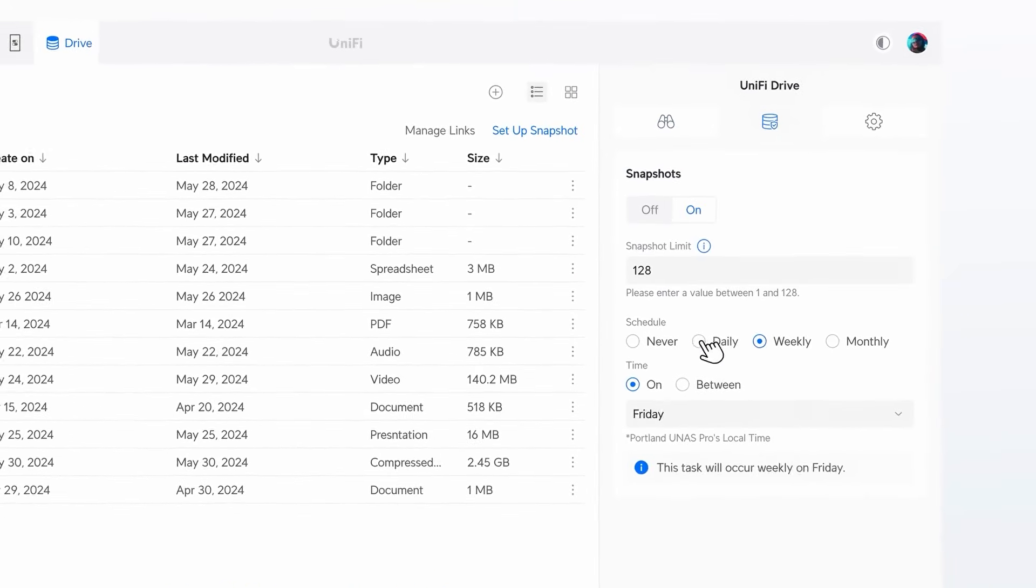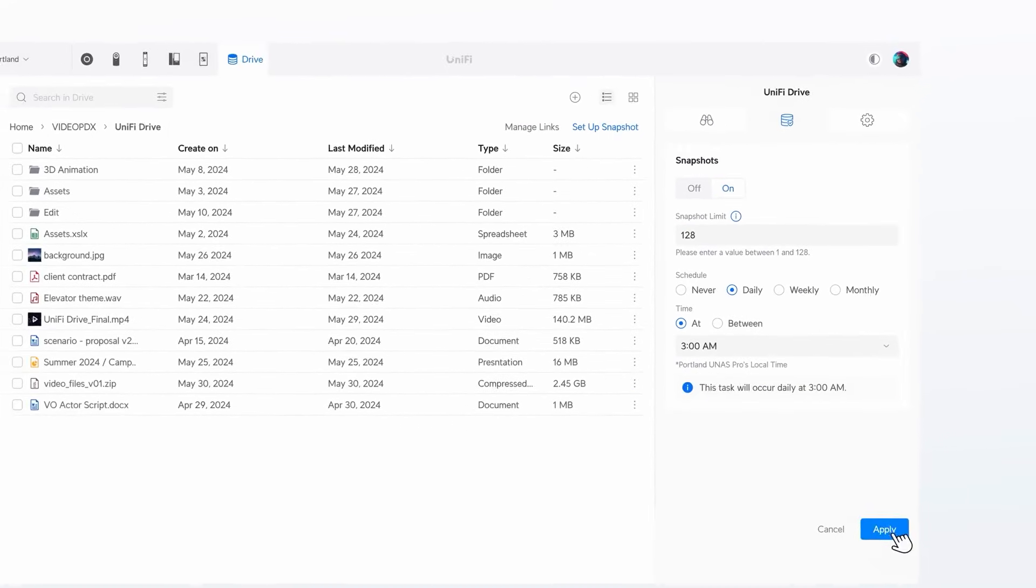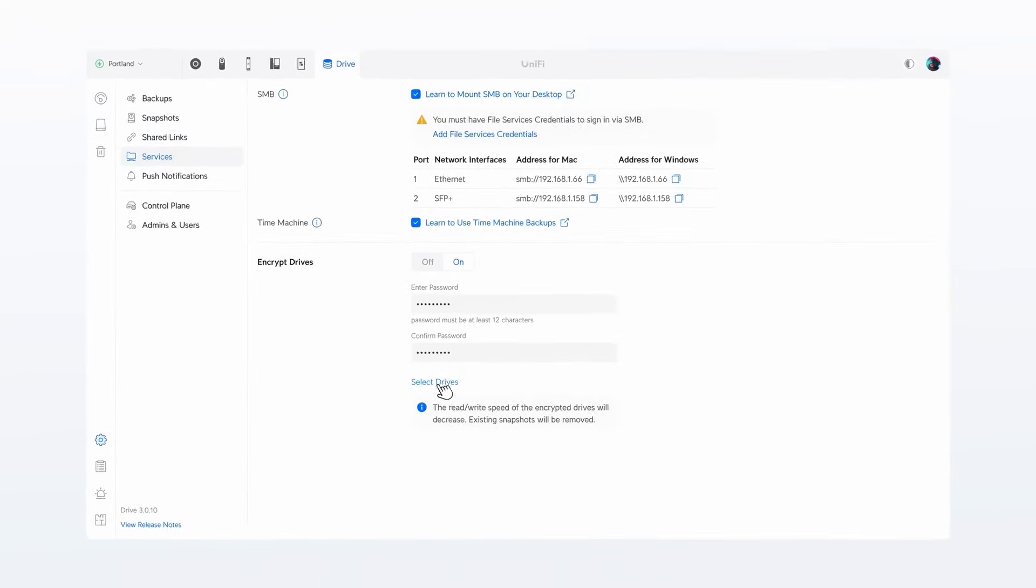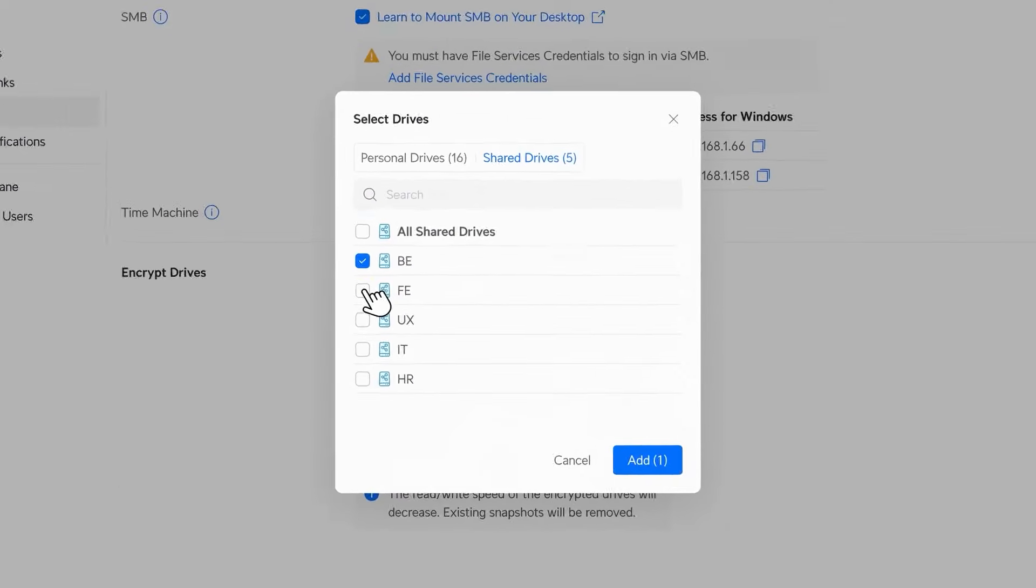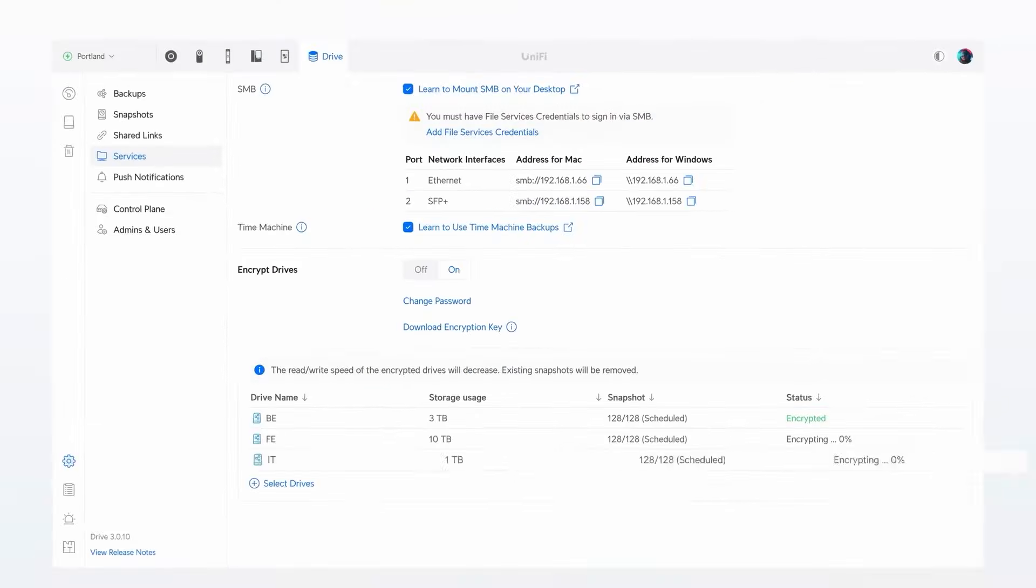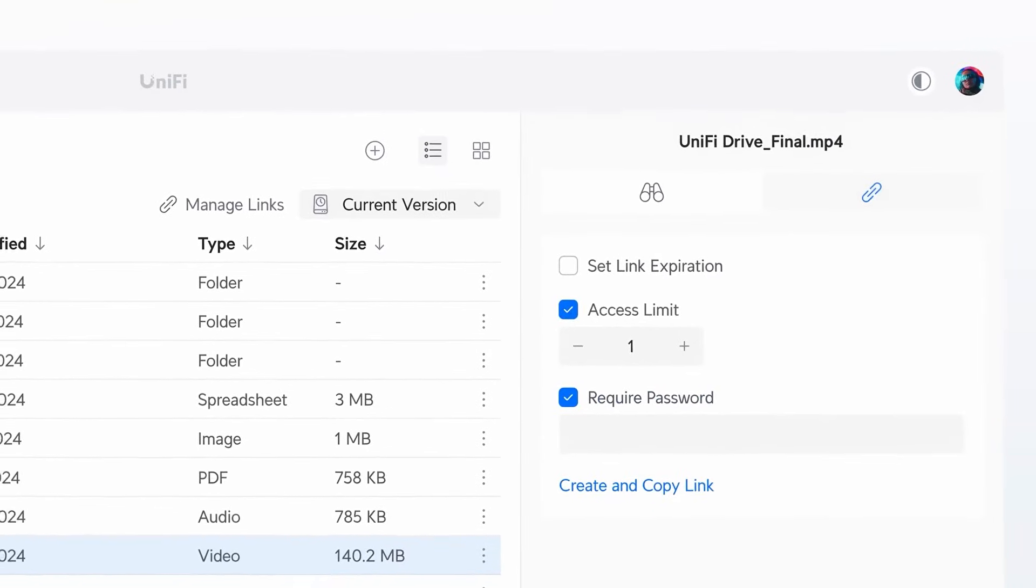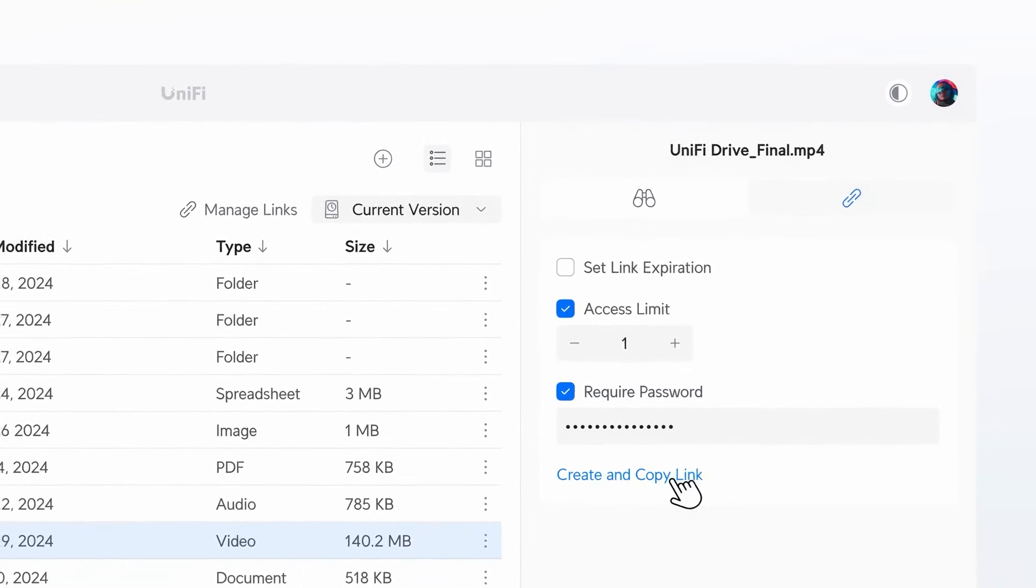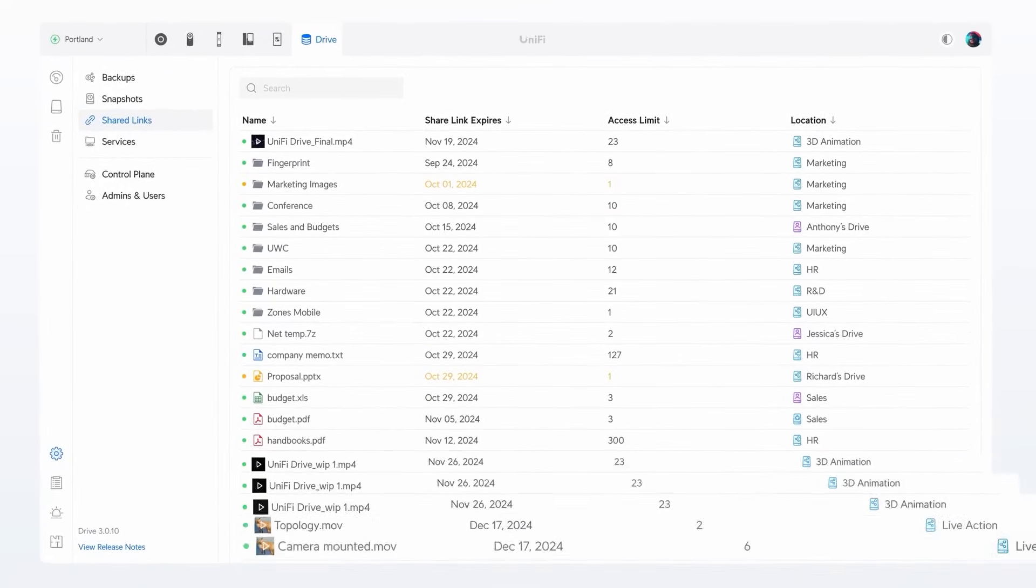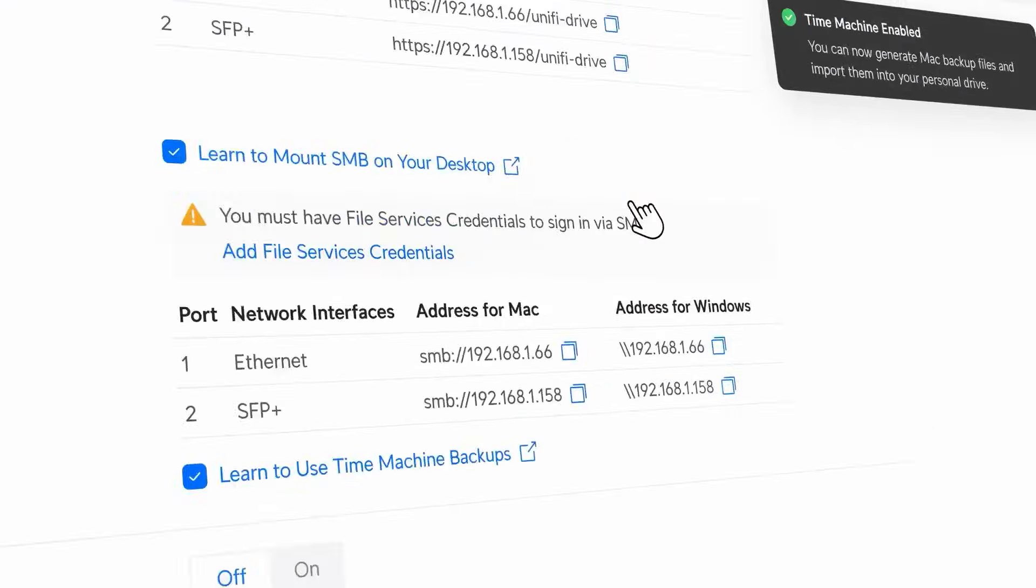Instantly set up folder snapshots, secure your physical drives with encryption, share and manage file links, even integrate with Apple Time Machine.